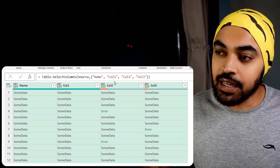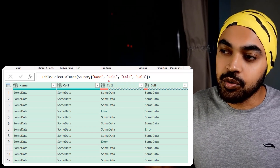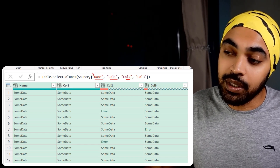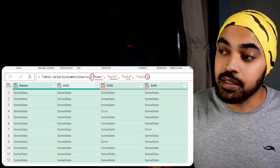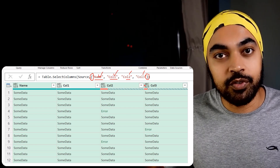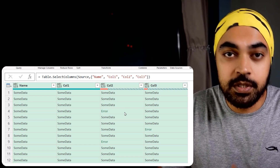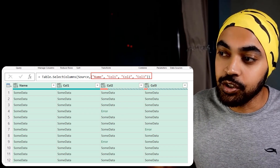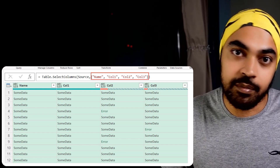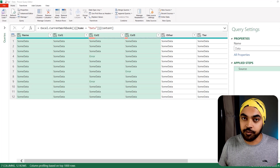If you carefully take a look at the query made using the user interface, we have been able to make a list. All the names of the columns are within the curly braces — this is nothing but a list, like one column of data. What I'm going to do is extract all the names of the columns, manipulate that, and plug it in so the column names become dynamic. Tomorrow, if column four gets added, it gets updated in my query automatically.